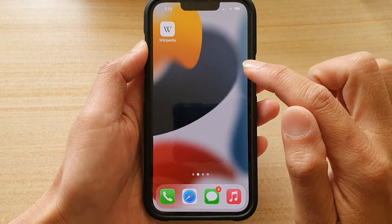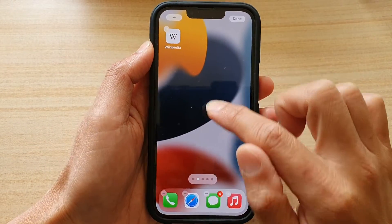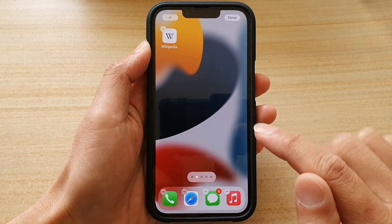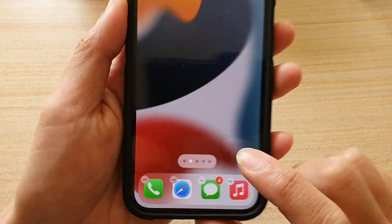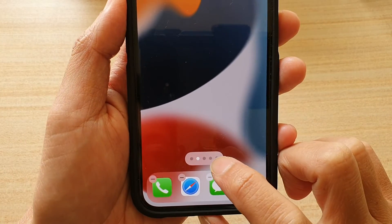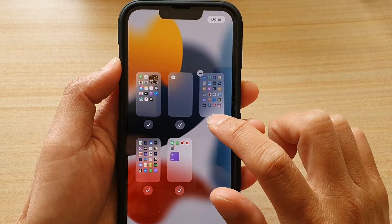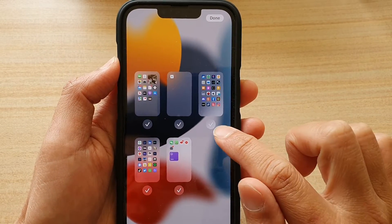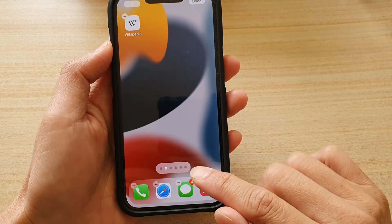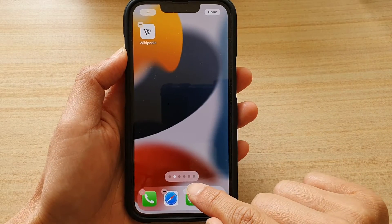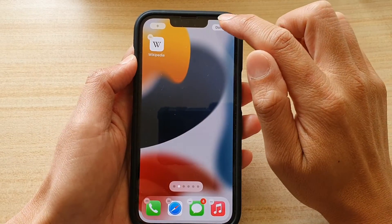So if I want to unhide it, or if I want to show it again, I touch and hold on the home screen page and then tap on the dotted bar at the bottom. I will now select that. Once you select that, the home screen page will be visible again, and then tap on done.